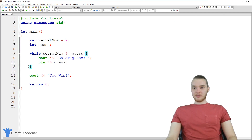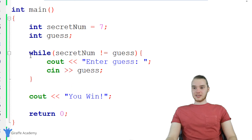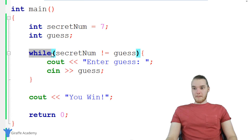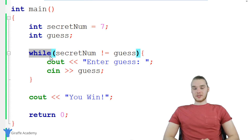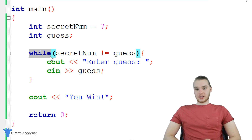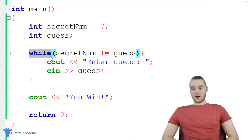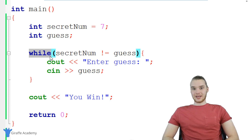Now I will say I created this game using a while loop, but there's actually another way that we could build this using a do-while loop. So your homework for this tutorial is to go off and see if you can do this using a do-while loop instead of just a normal while loop.